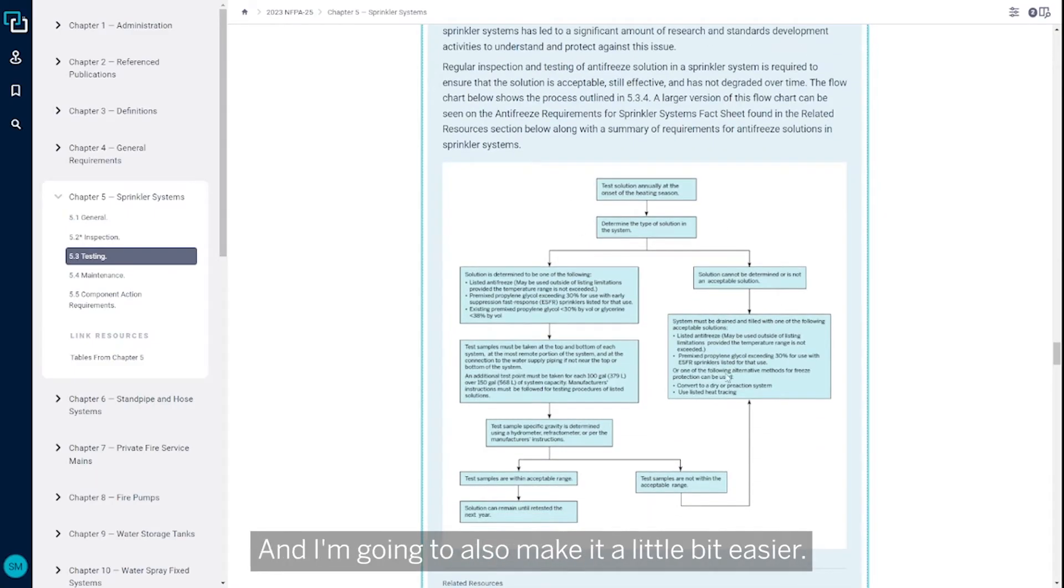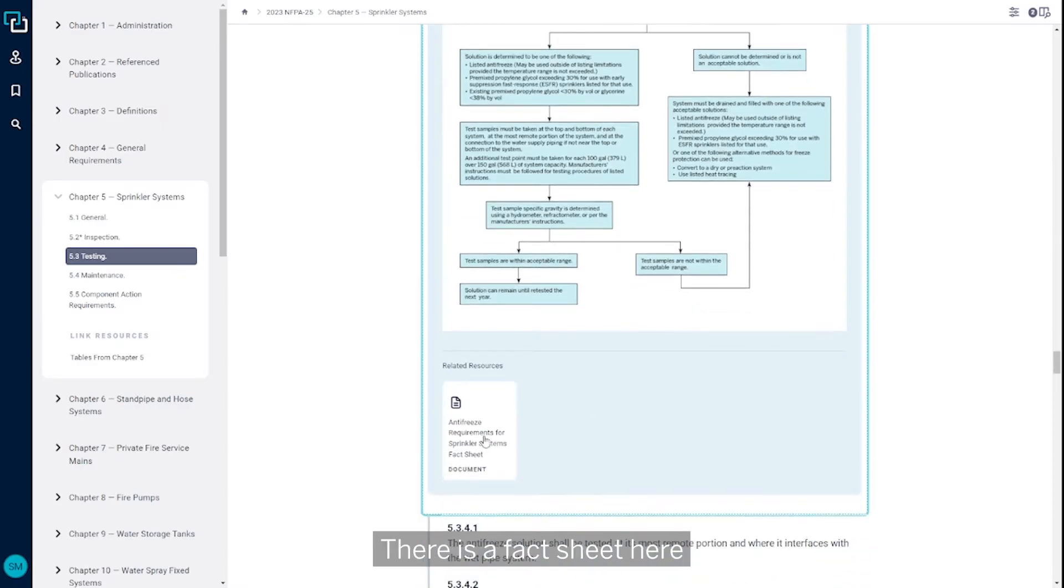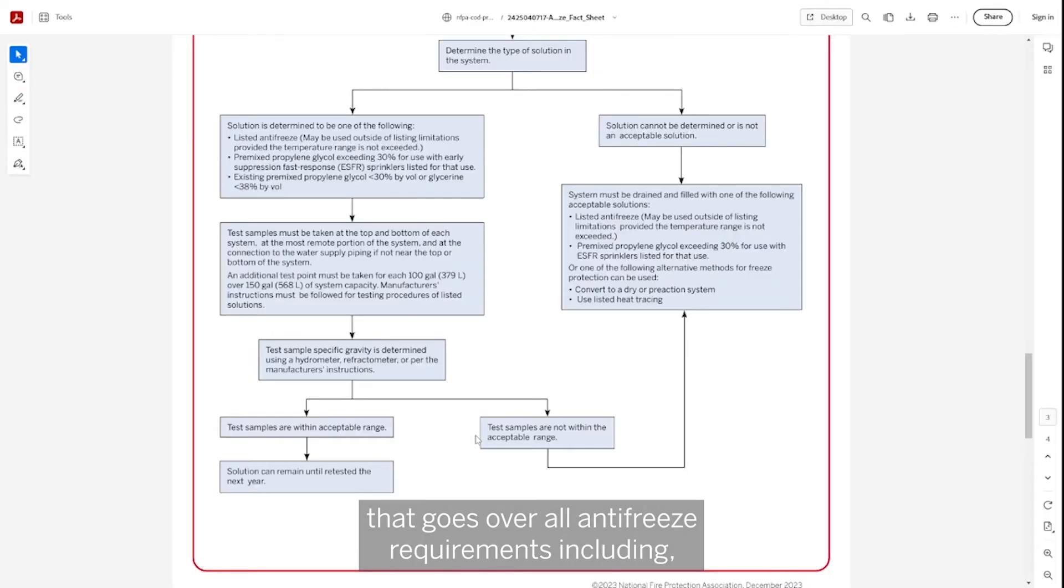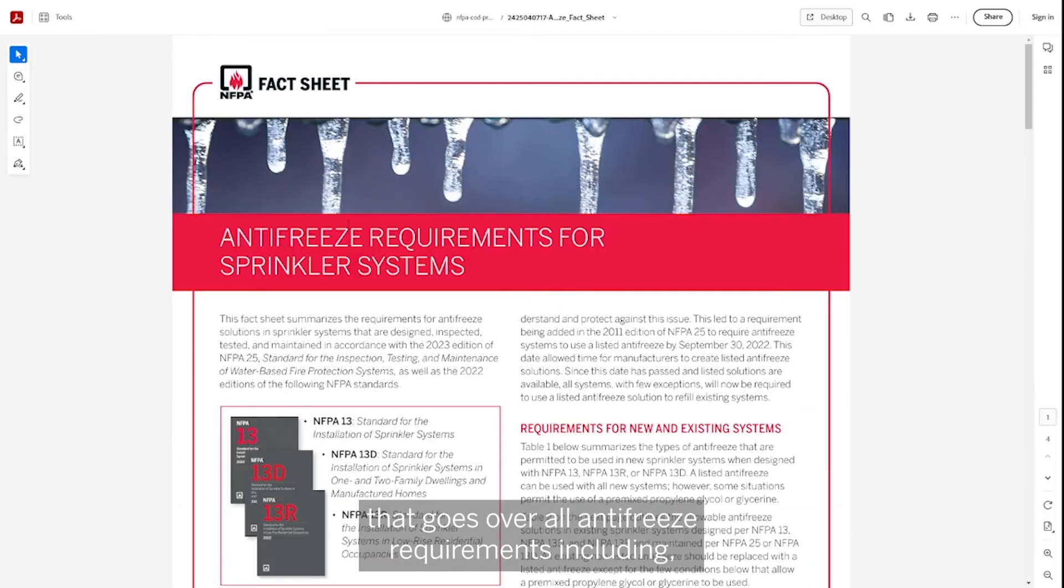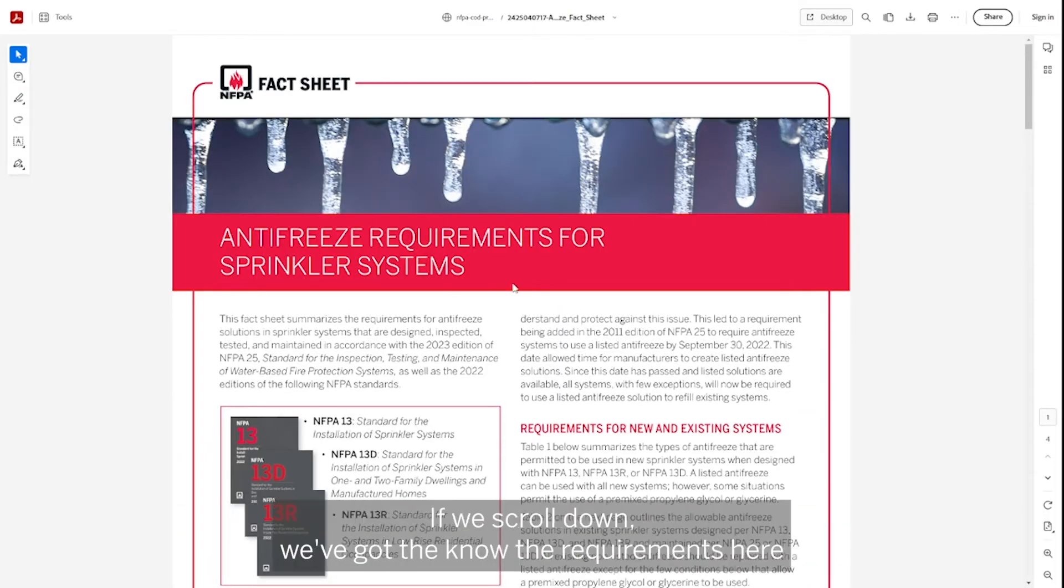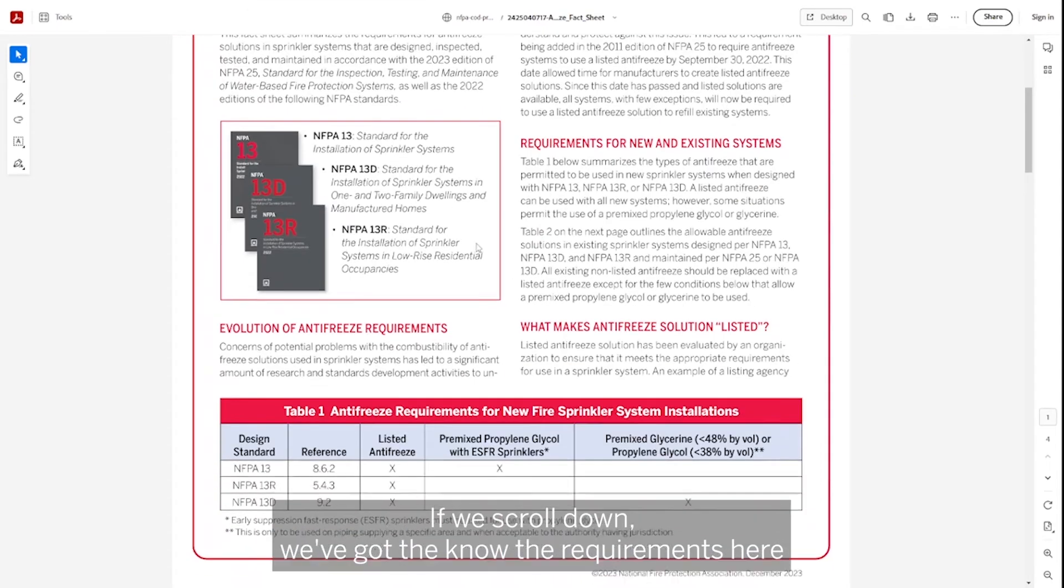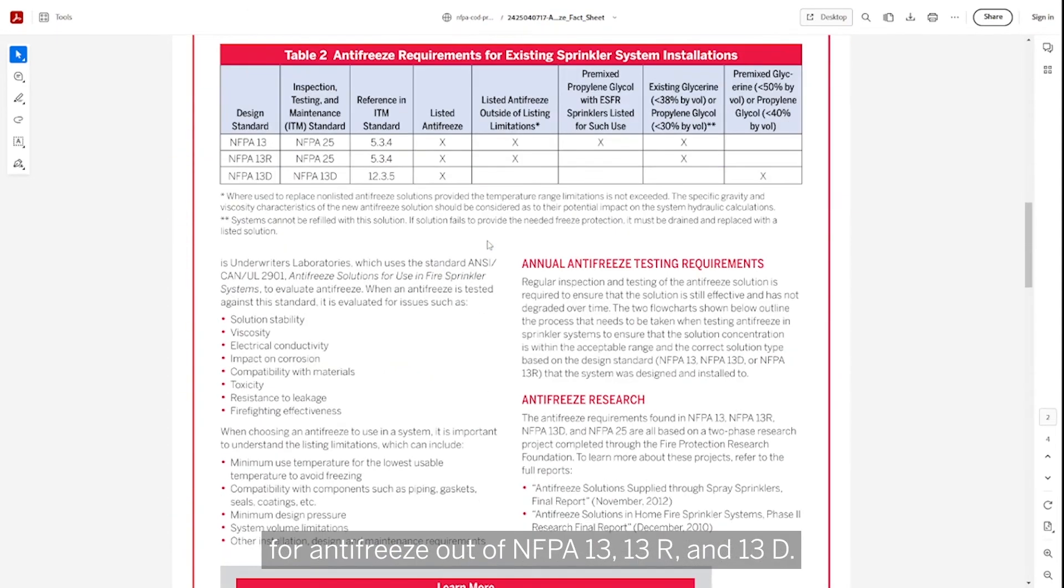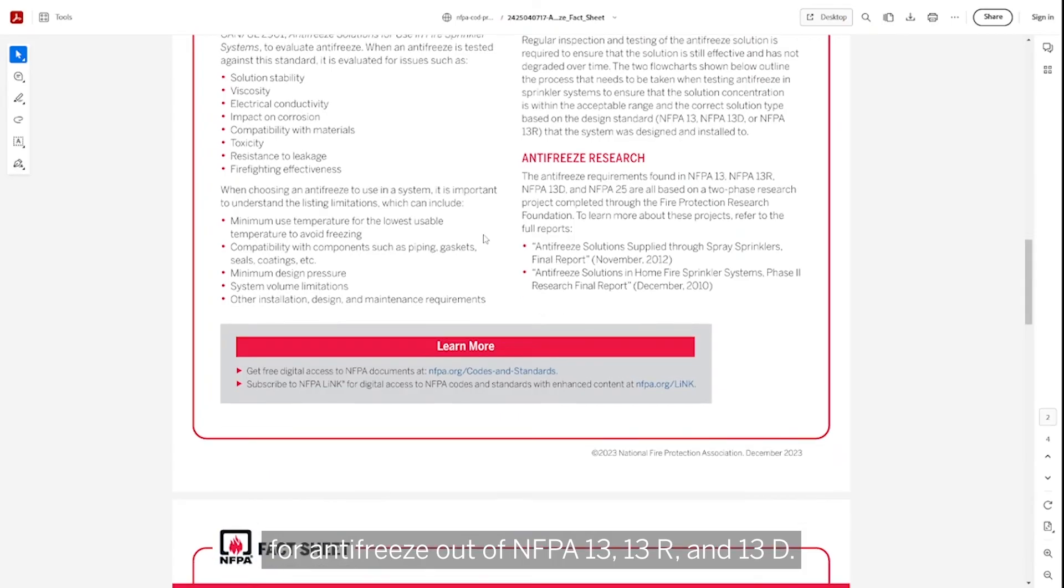I'm going to also make it a little bit easier. There is a fact sheet here that is linked as a related resource in this enhanced content that goes over all antifreeze requirements, including if we scroll down, the requirements here for antifreeze out of NFPA 13, 13R and 13D.